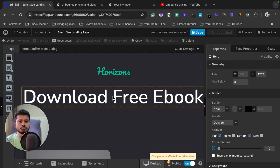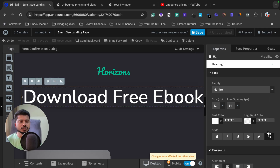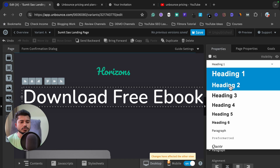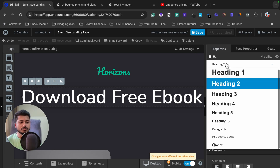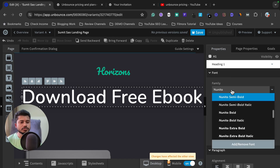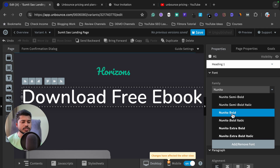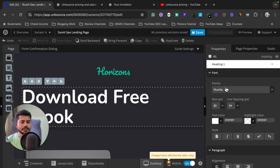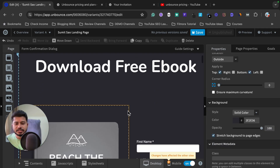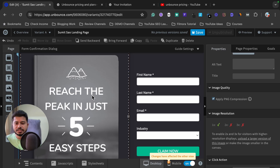When you click on any element, you get all the customization options in the right sidebar. I've selected the subheading and it is showing all options for it. It is currently using 'Heading 1,' but if I want to use 'Heading 2' I can select it from here. Next is font — I can change it to something like 'Nito Bold.' I can also change the text size from here.